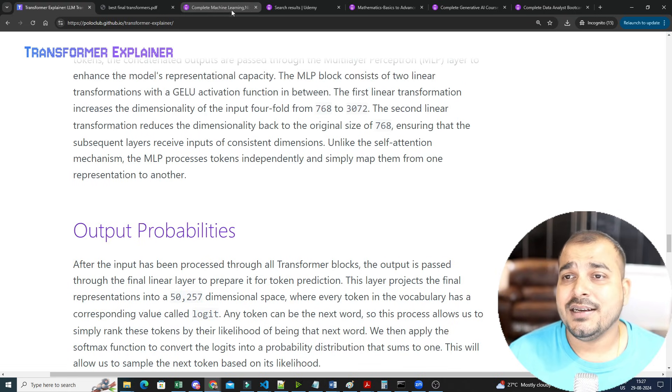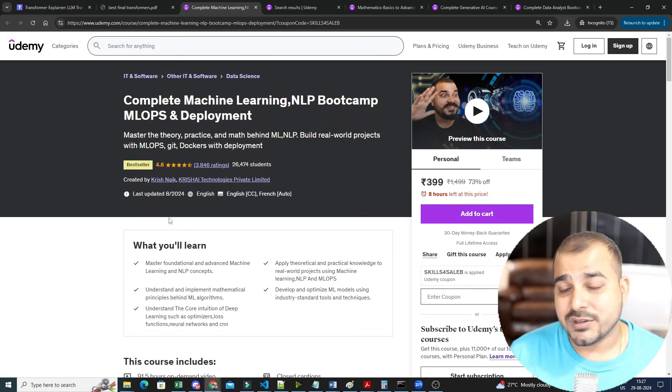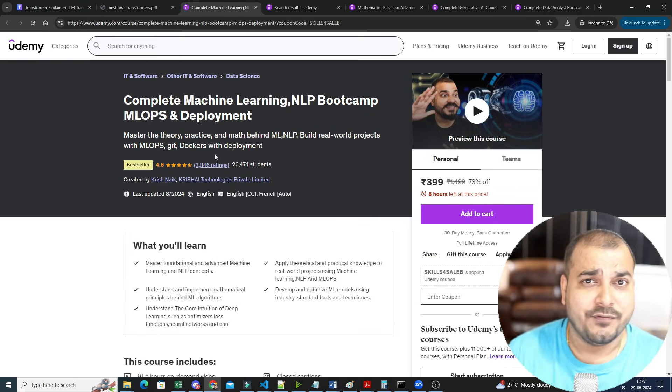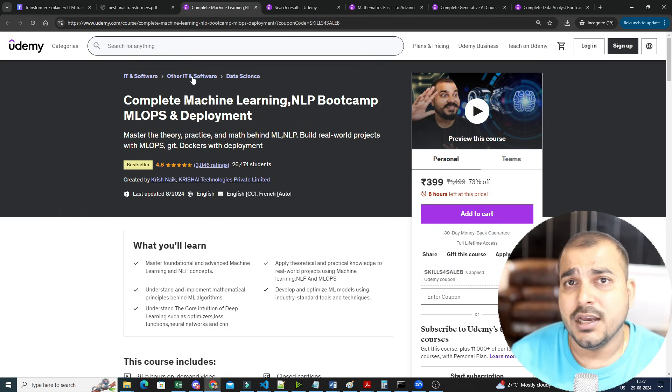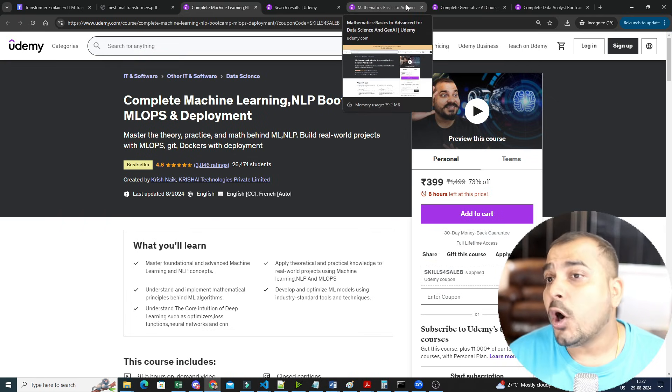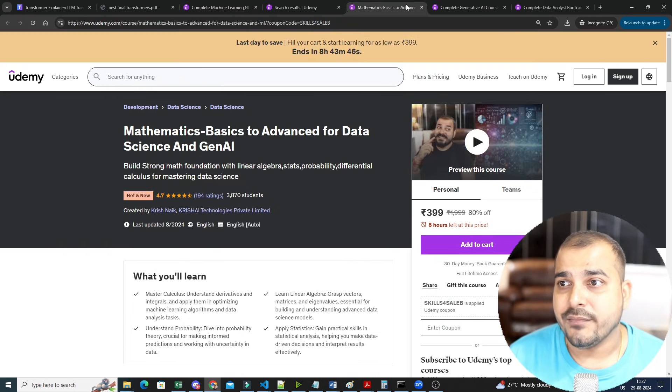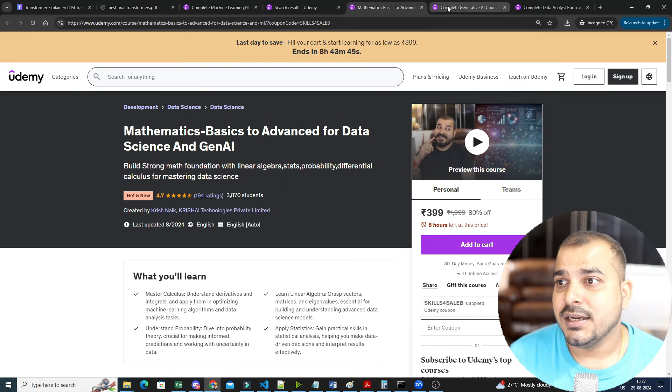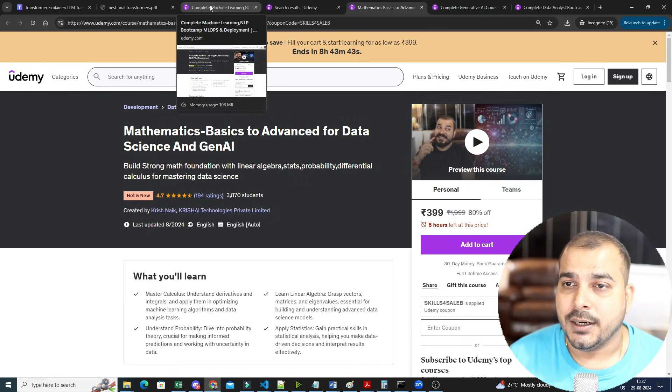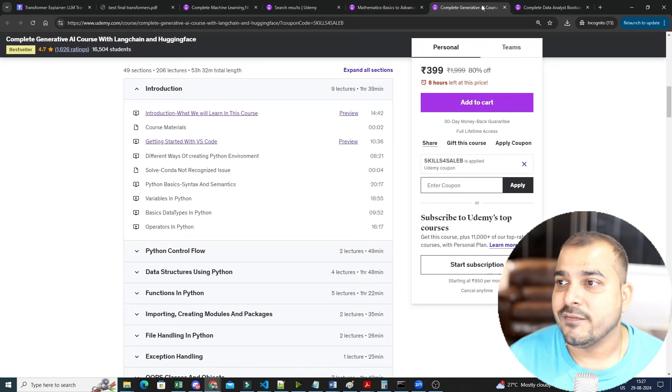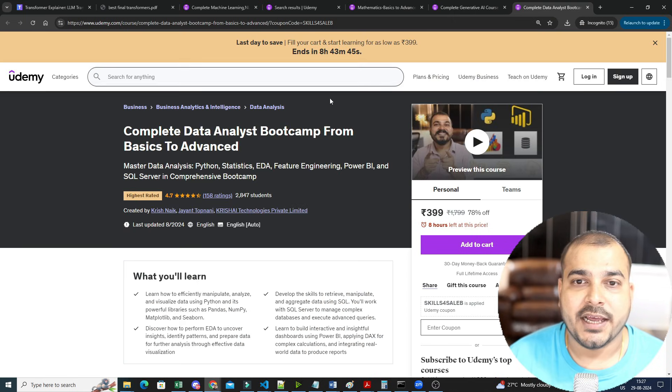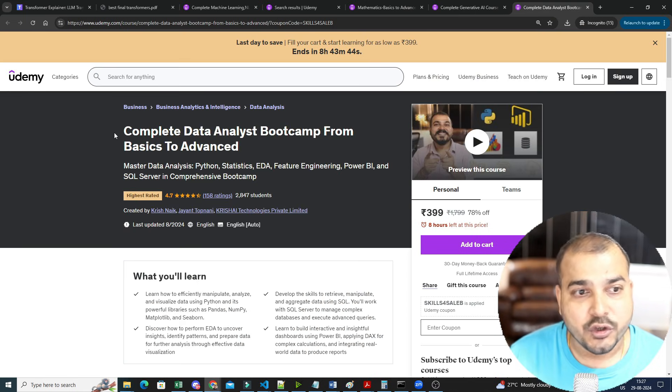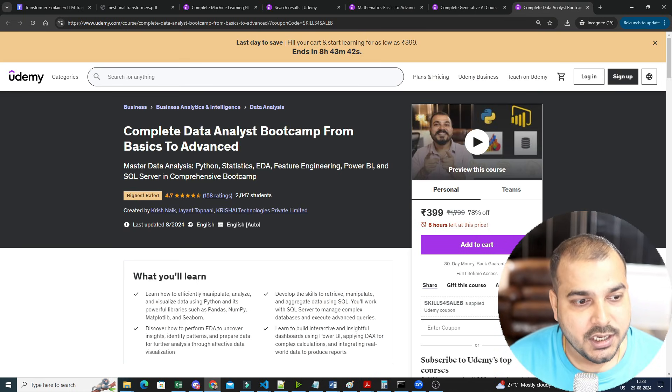Yes, other than that, I have a lot of courses in Udemy which are very affordable, just 399 rupees. You can go ahead and check it out in the description. The best order of learning my course will be from mathematics, then you have machine learning NLP, then you have generative AI, then you have this data analytics boot camp. So you can go ahead and read with respect to this.